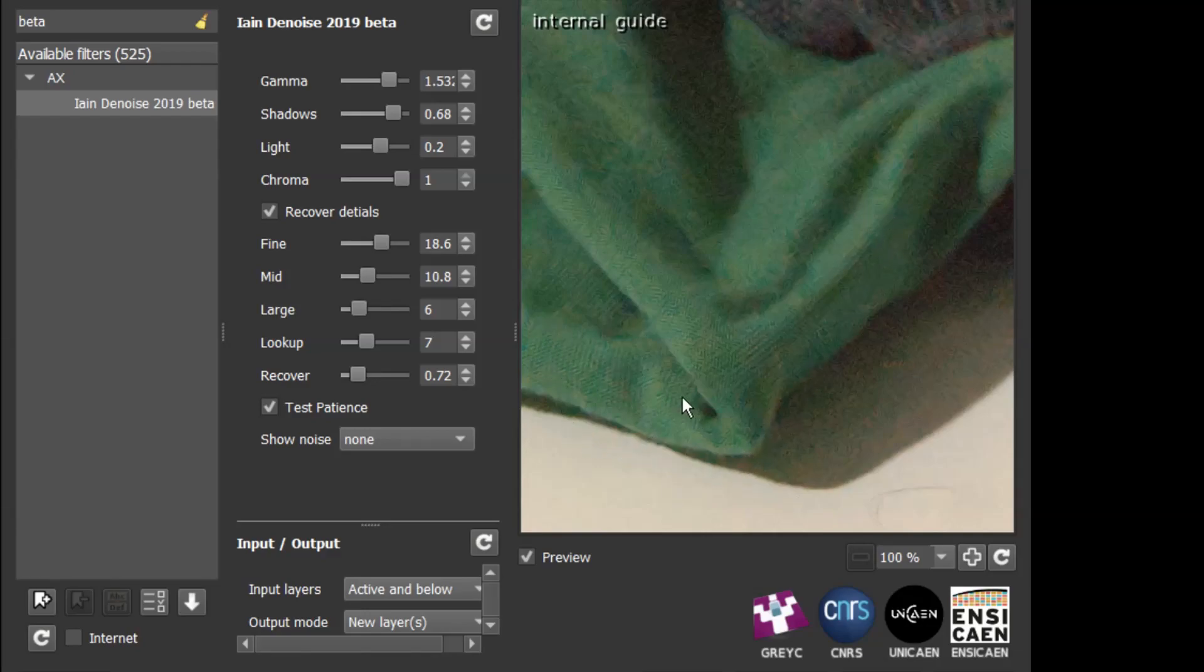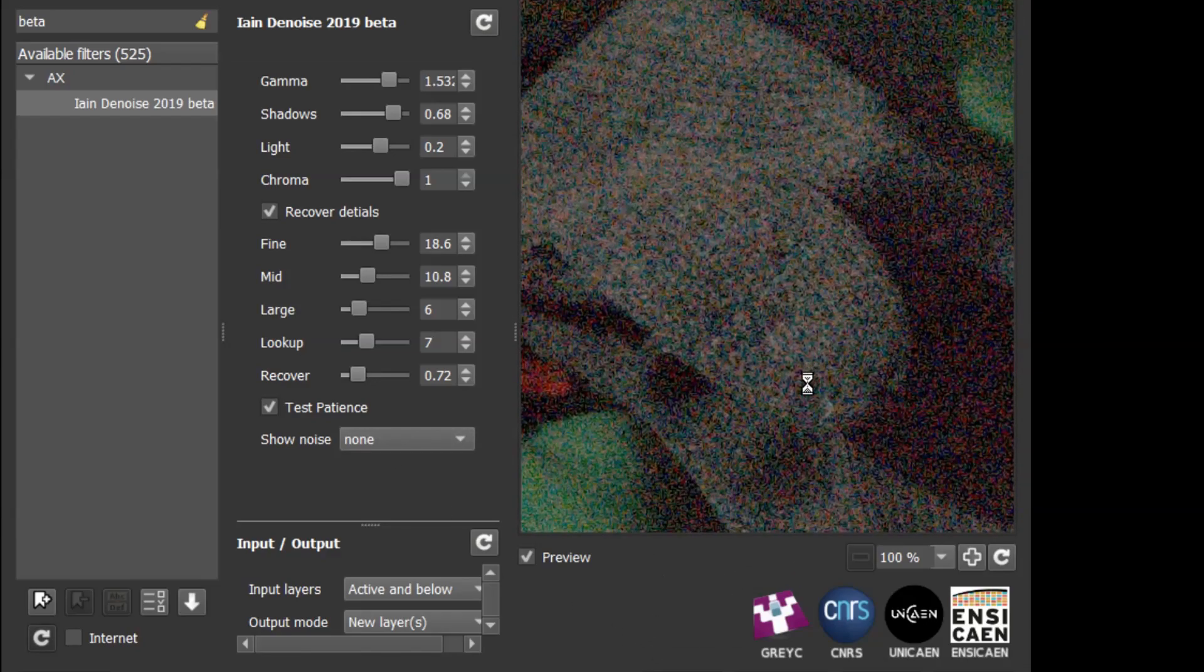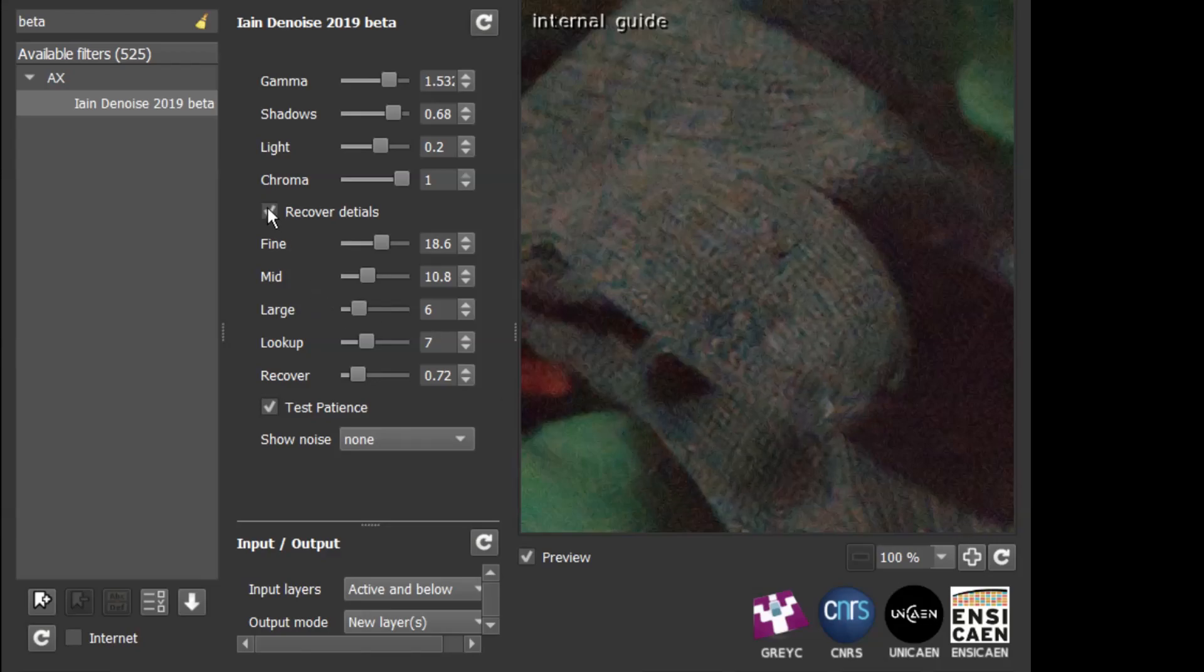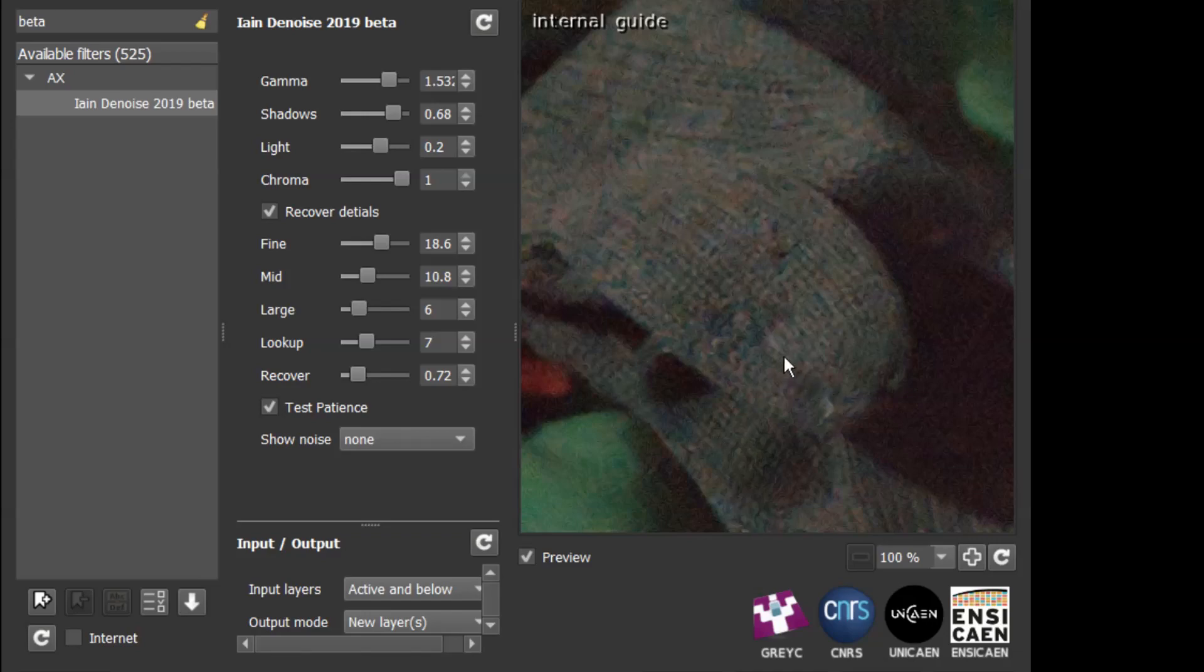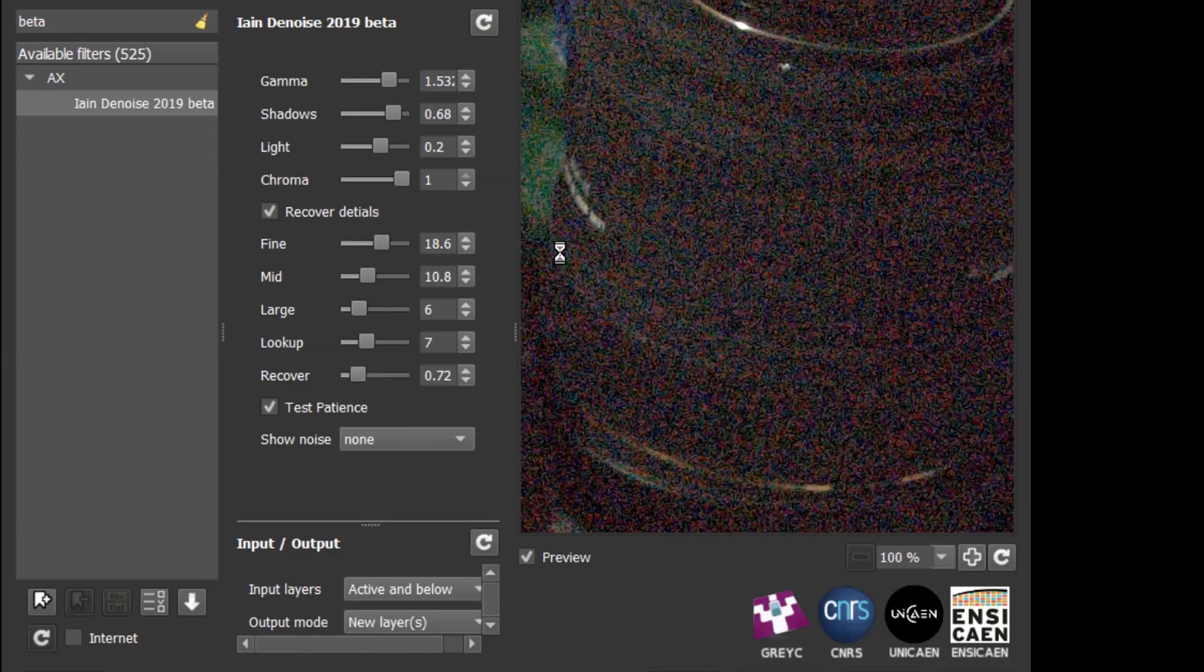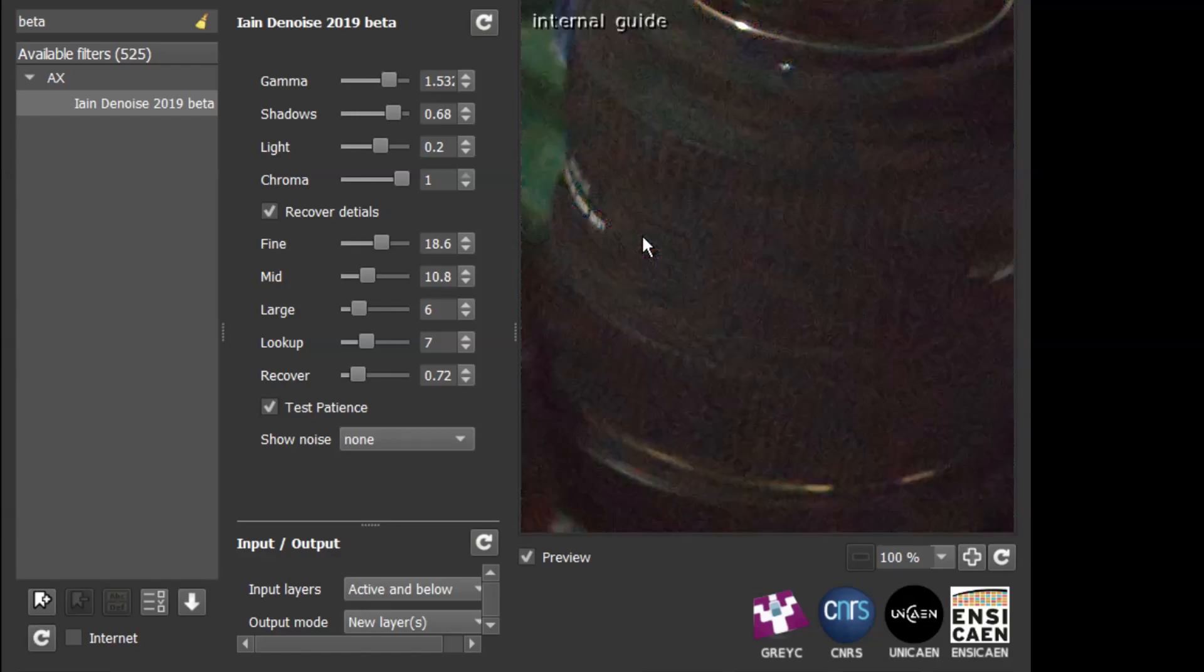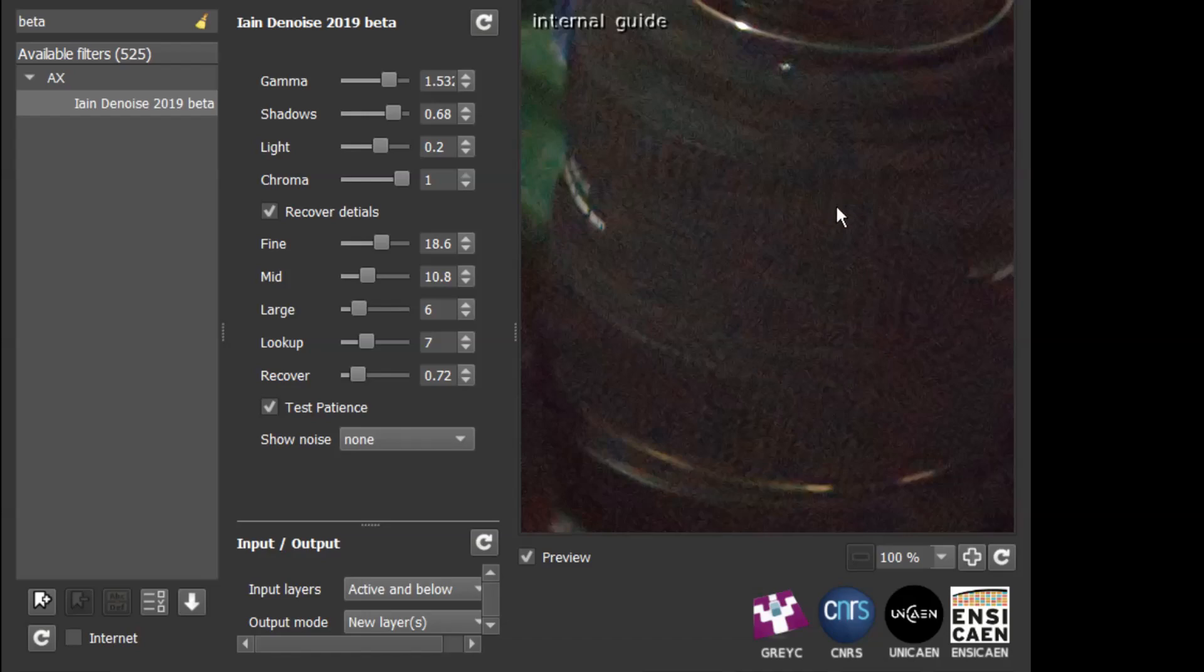So you can see the details being recovered in that fabric there. If we look at the knitted pattern on this glove here, you can see that the knitted pattern is restored. If we turn off the recovered details, you can see most of the pattern disappears. So that's quite a good way of recovering details in the image. This image is particularly good because the fabrics give a really strong pattern that can easily be recovered. If we look over here in the camera lens, there's some ridges that follow around the camera lens there. And they're being recovered reasonably well. There's still a little bit of noise in that area, but you can see that the ridges are actually coming through.